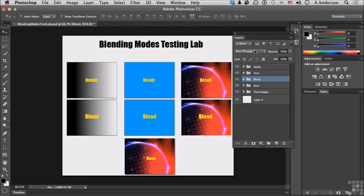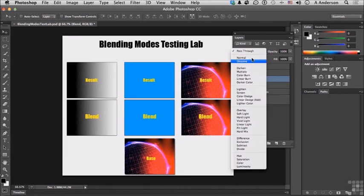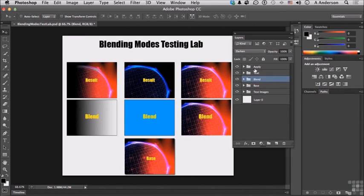Now if we come up here, let's start with this group right here, the Darkening Blending Modes. And let's start with Darken.